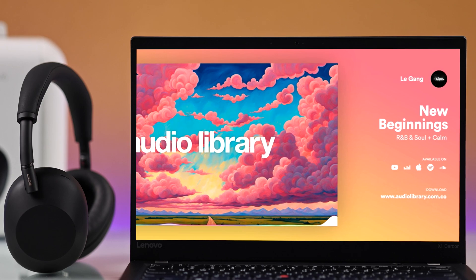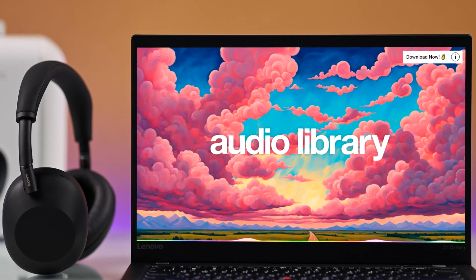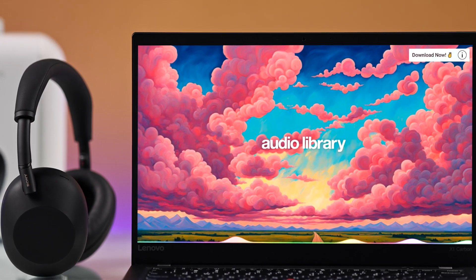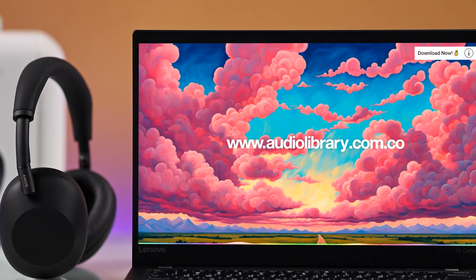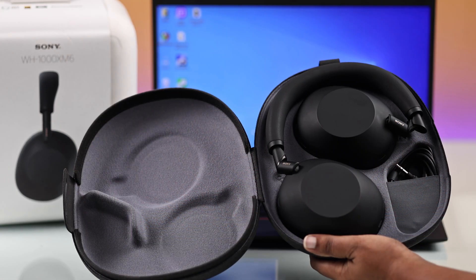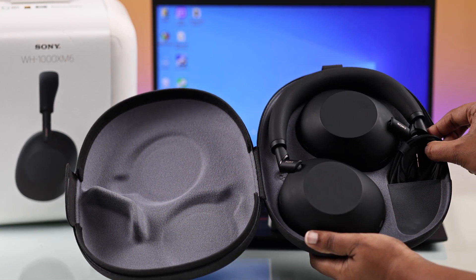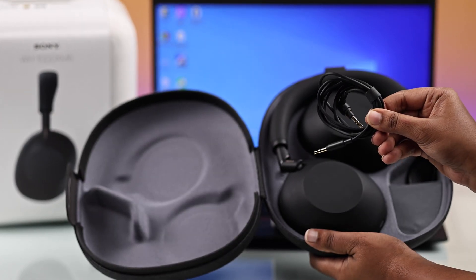But if your Sony WH-1000XM6 headphones are running low on battery, don't worry, you can still use them without Bluetooth. Just grab the aux cable from the side pocket of your Sony case.